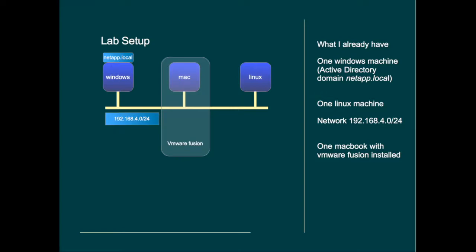I also have a Macbook that runs VMware Fusion. This is the place where I will run my simulator. And I have a Linux machine. The network is 192.168.4.0.